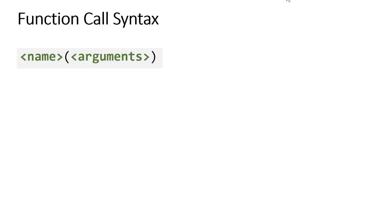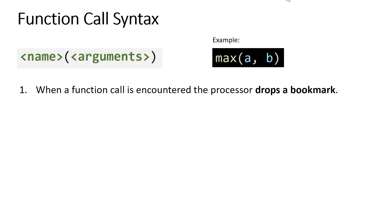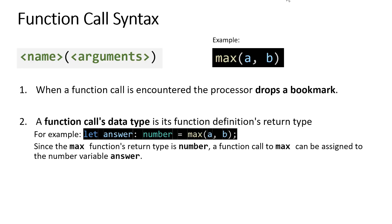To call a function, there's also a specific syntax. It's the name of the function, followed by some parentheses, and then the arguments that you're trying to give that function as inputs. In our example, we called max directly with input a and b, or arguments a and b. When a function call is encountered, the processor is going to drop a bookmark at this point, and it's going to return back here, but we need to go visit the subprogram of this function definition.